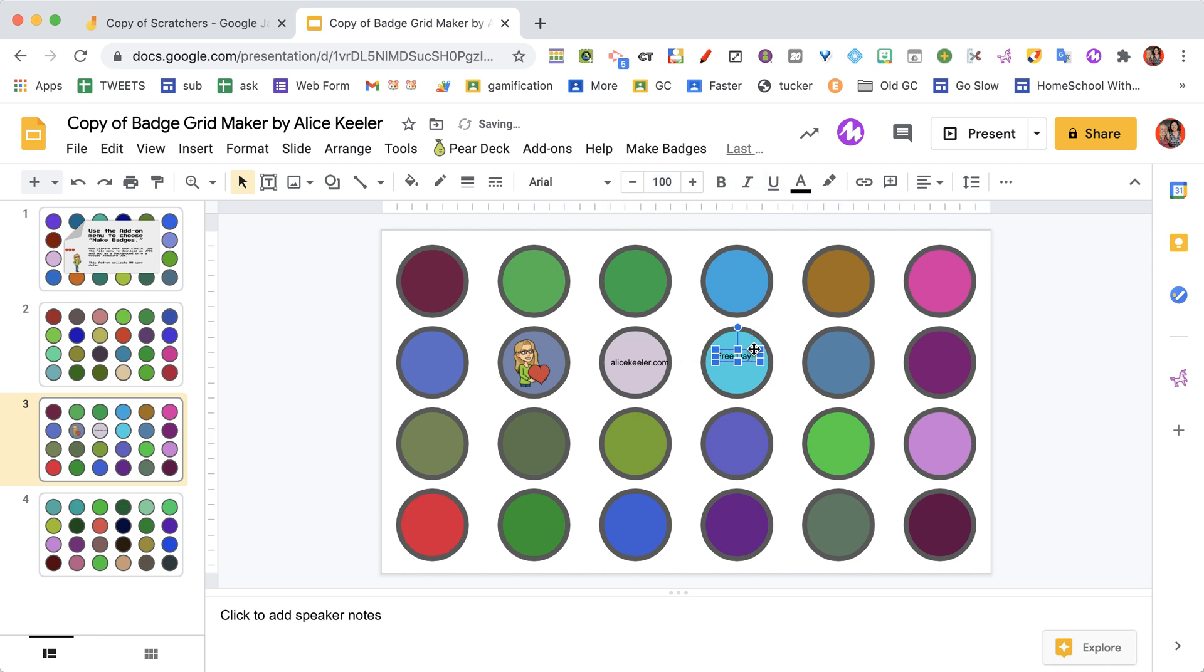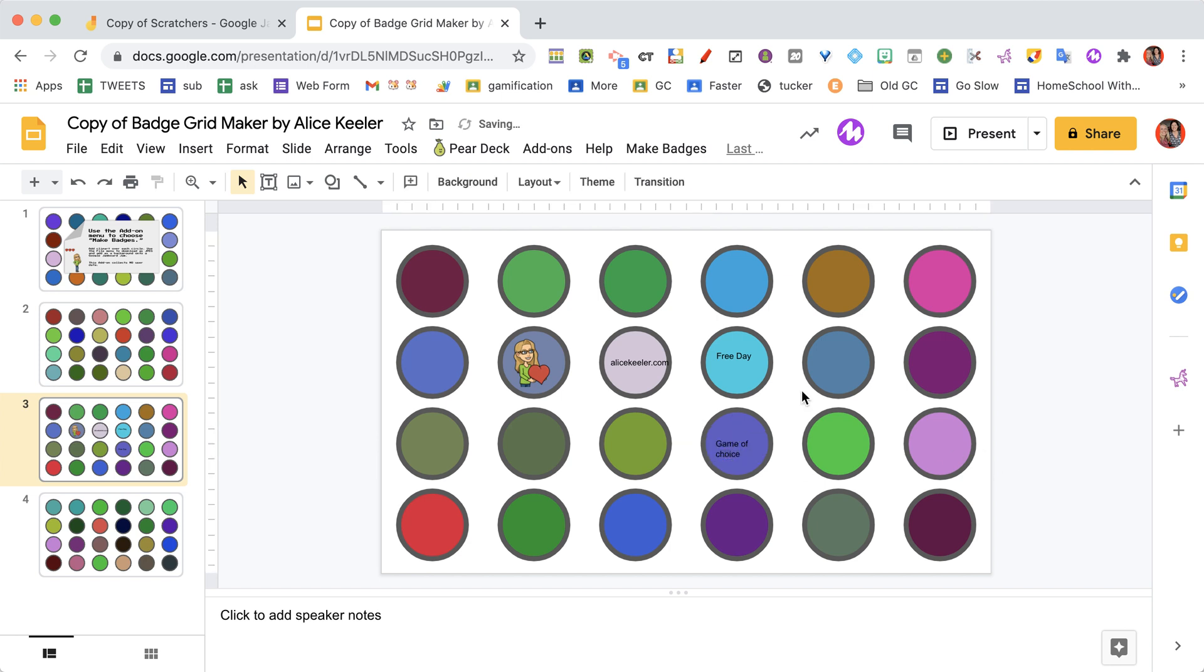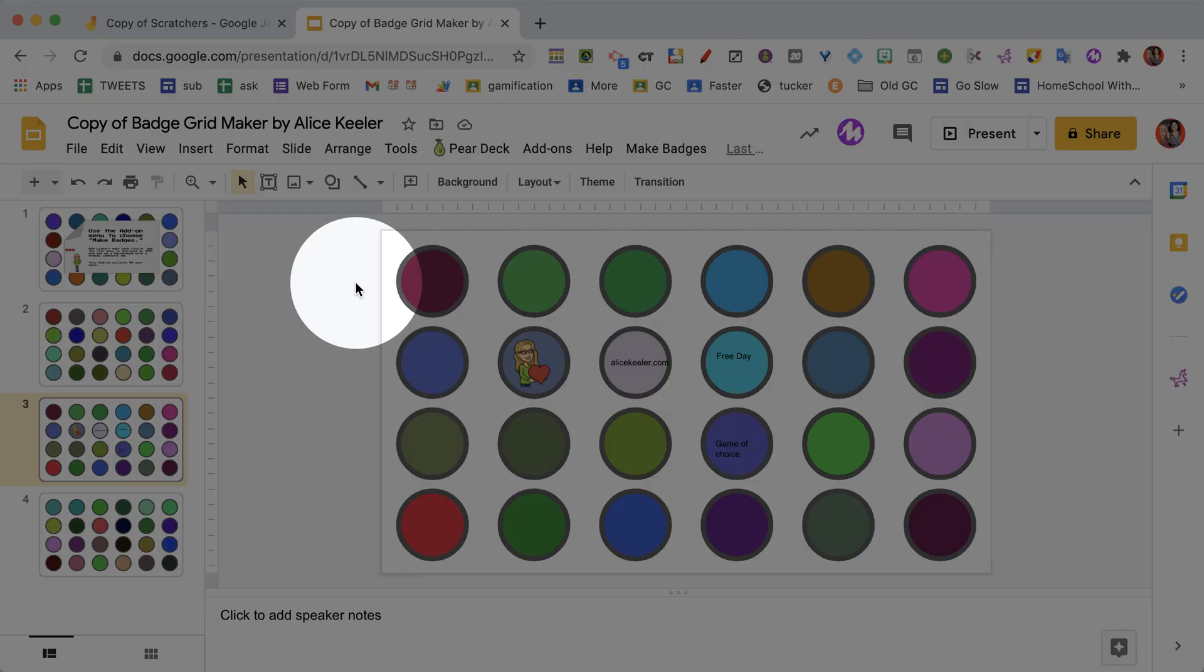So I make this 100. I'll say free day. And I actually used Ctrl+D to duplicate this since I already made the font bigger, so I can put in something like game of choice - you know, whatever it is that you want to put on all of the dots. You put text, you can put images, whatever you want.